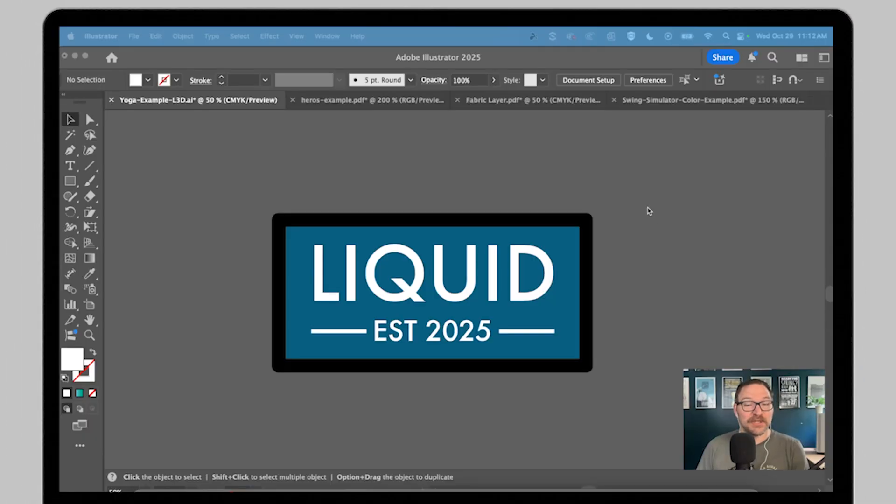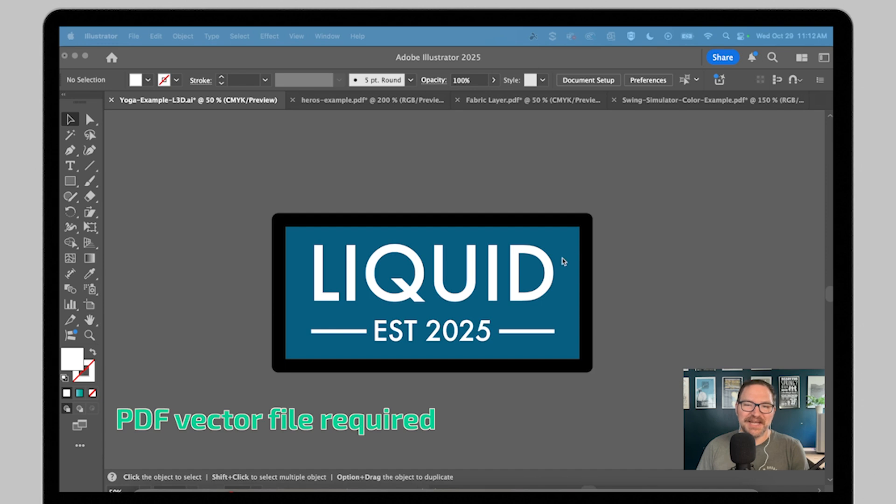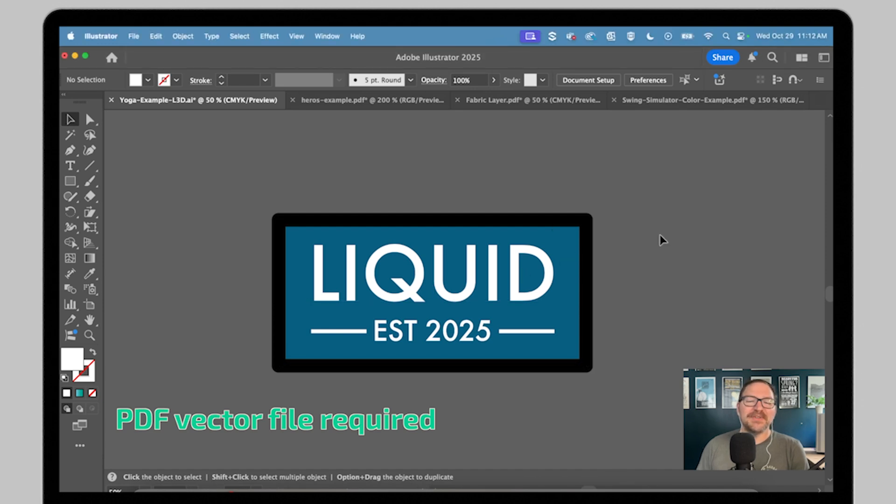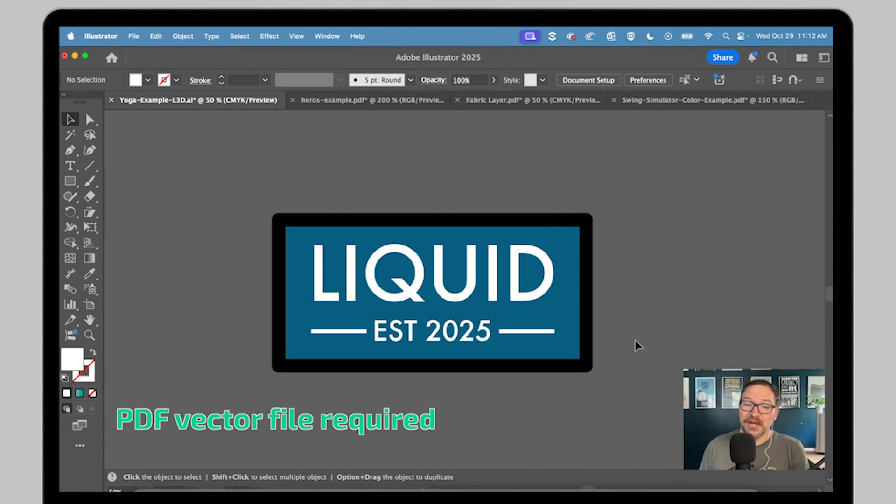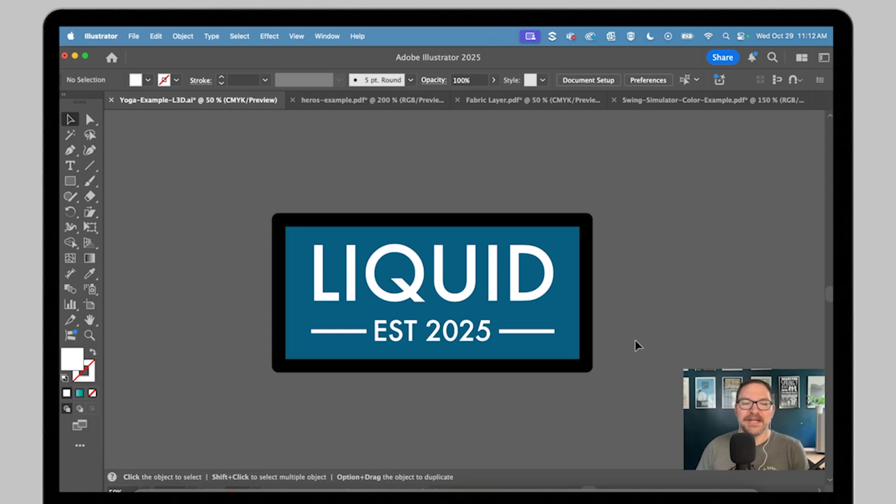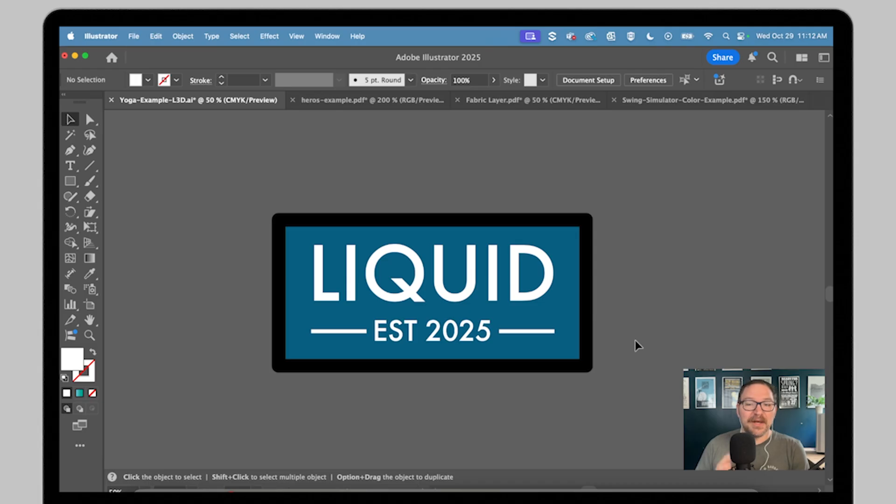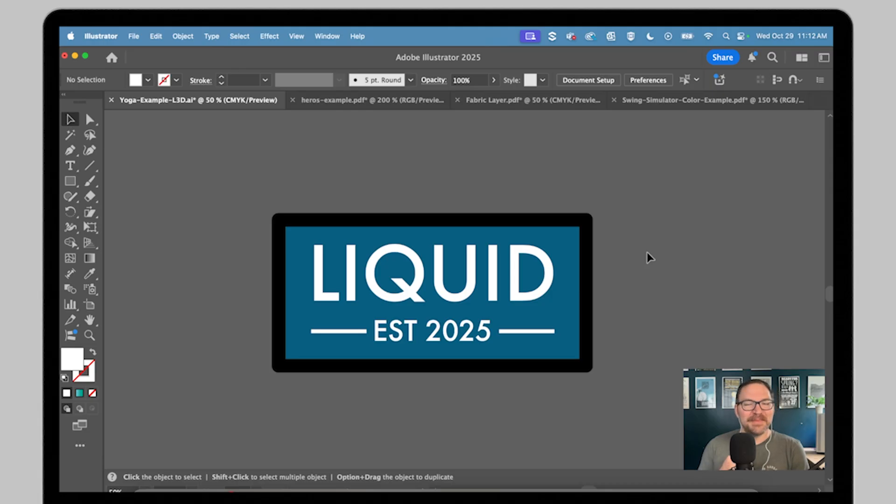First things first for Liquid 3D, you're going to need a PDF vector file. That means no raster images, no embedded JPEGs or PNGs, and no gradients in your file. Gradients can be added later in the builder, but your upload should be solid vector shapes for best results. We are building a 3D piece of artwork here in real time after all.